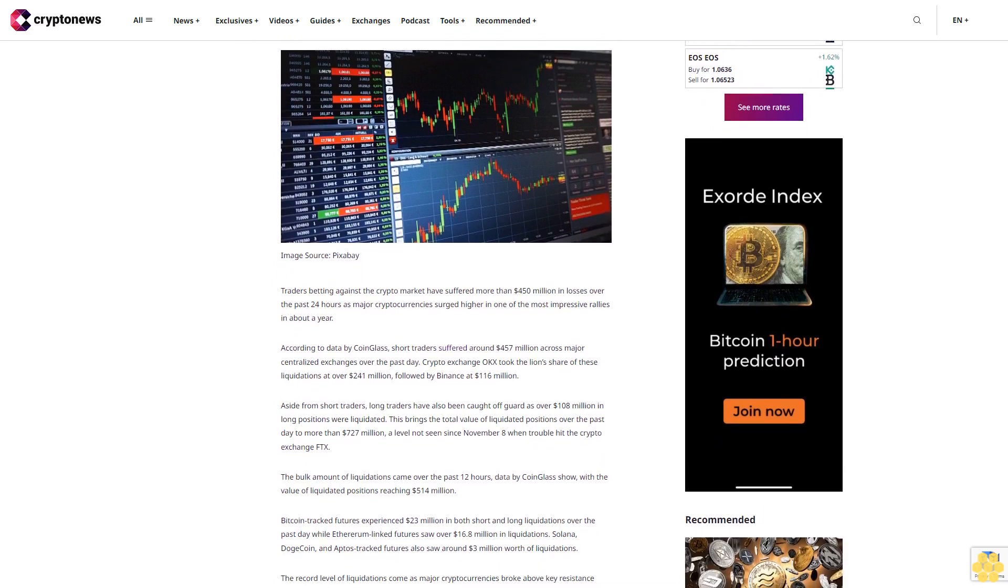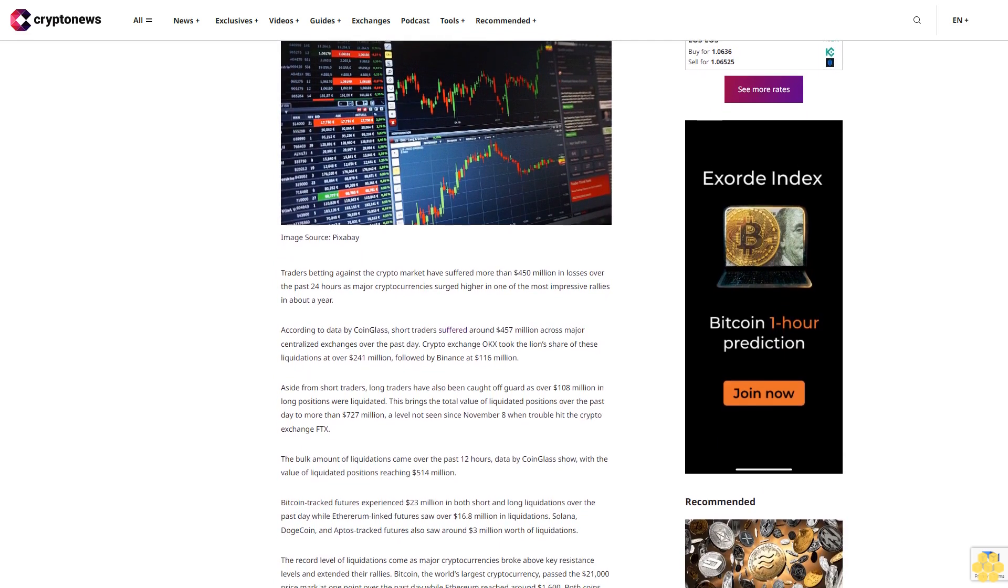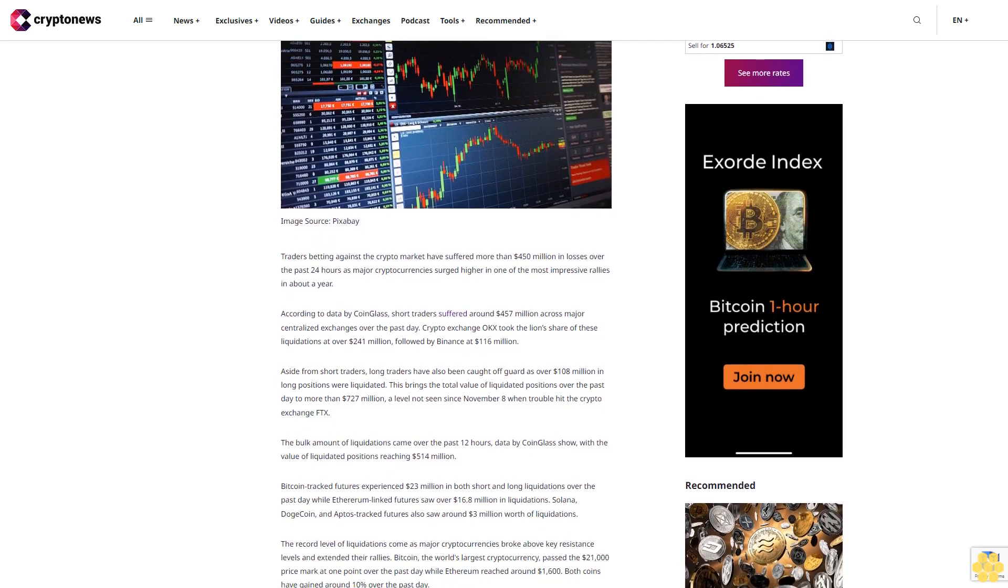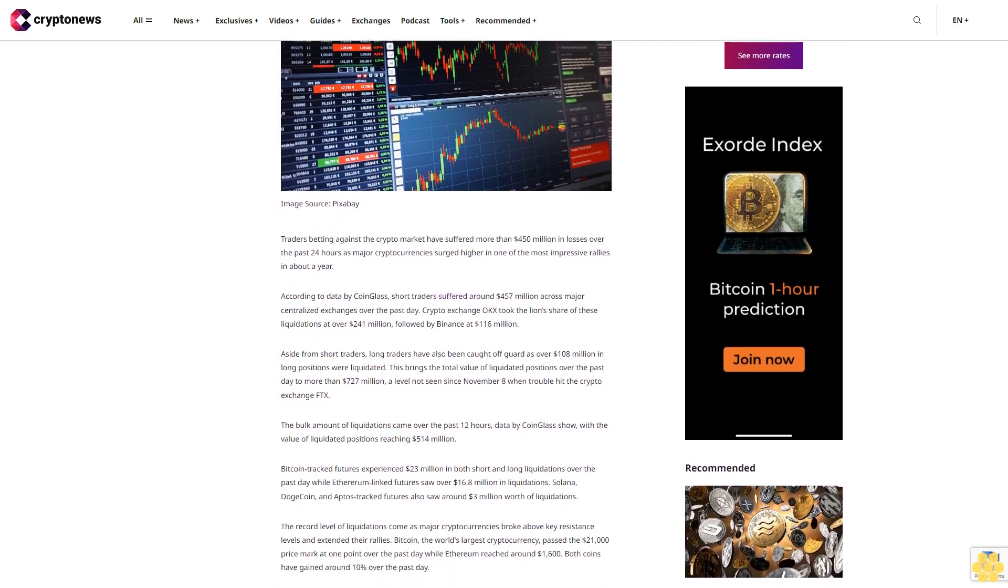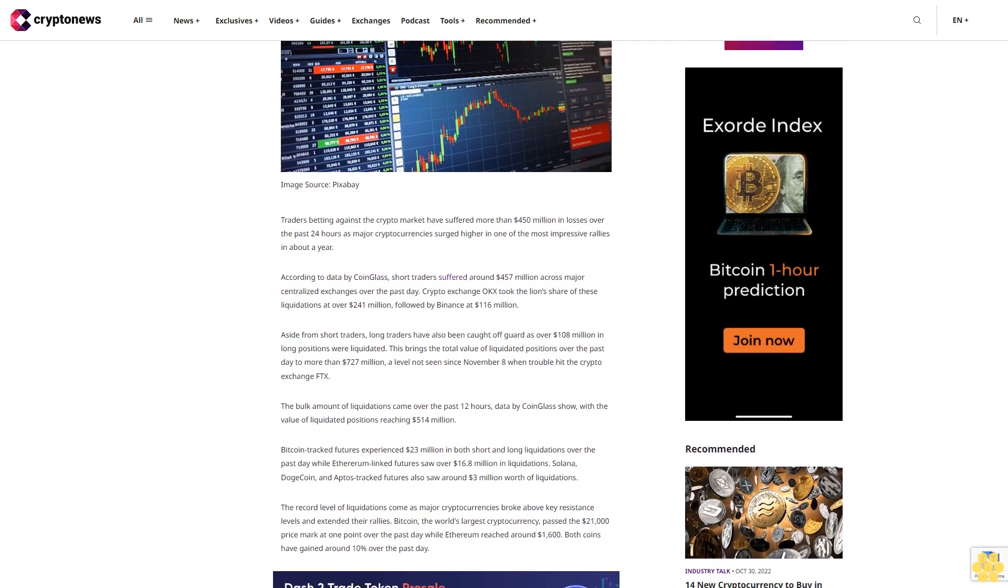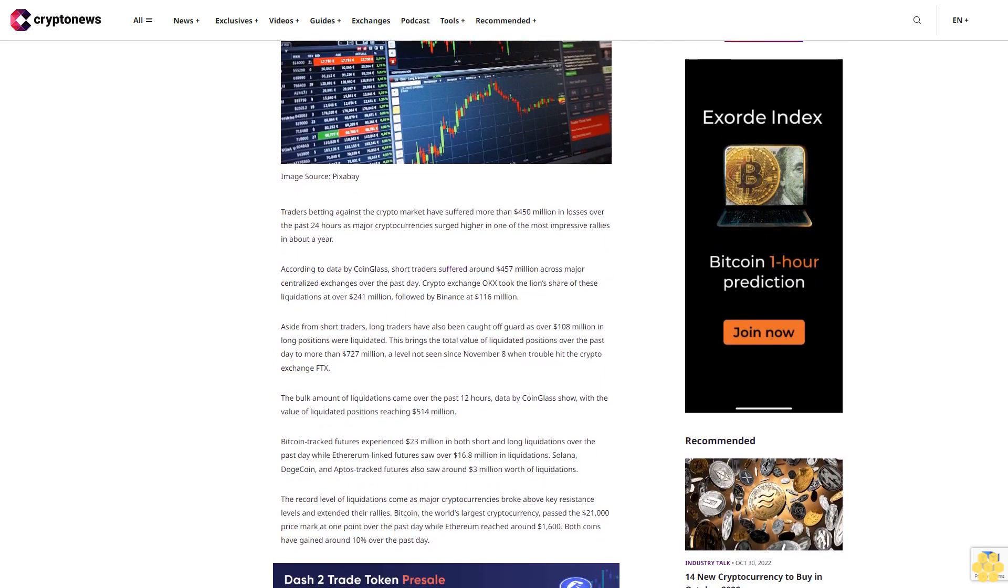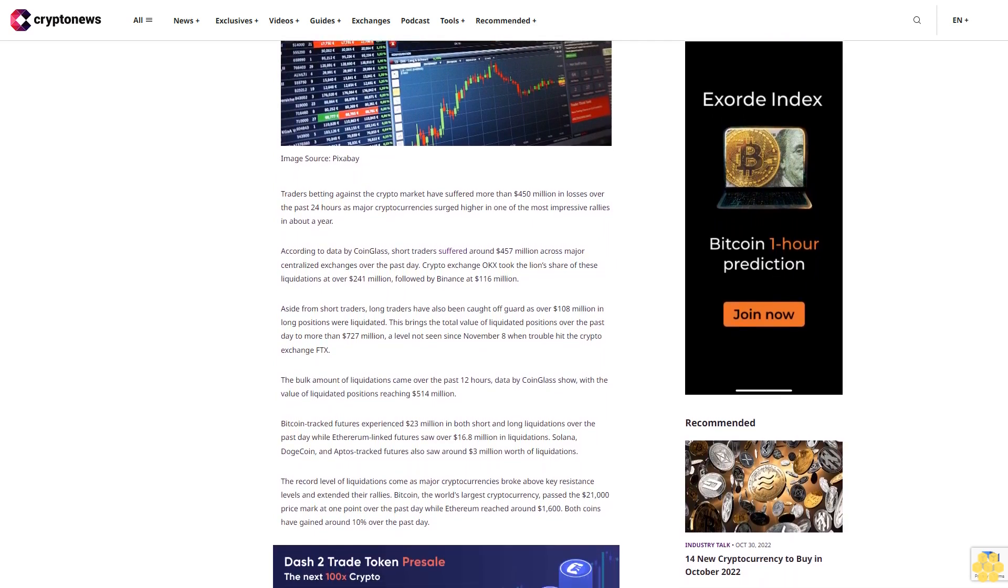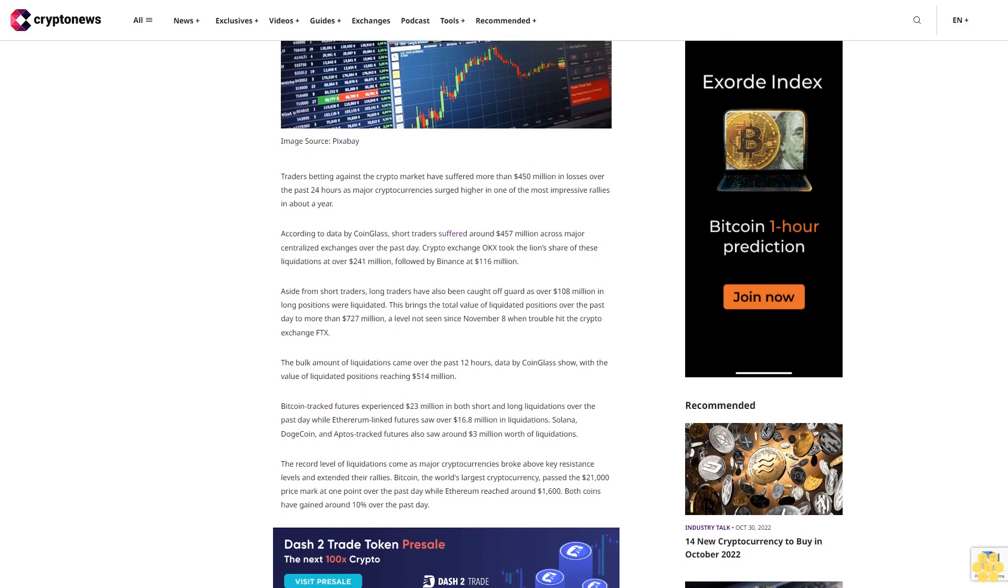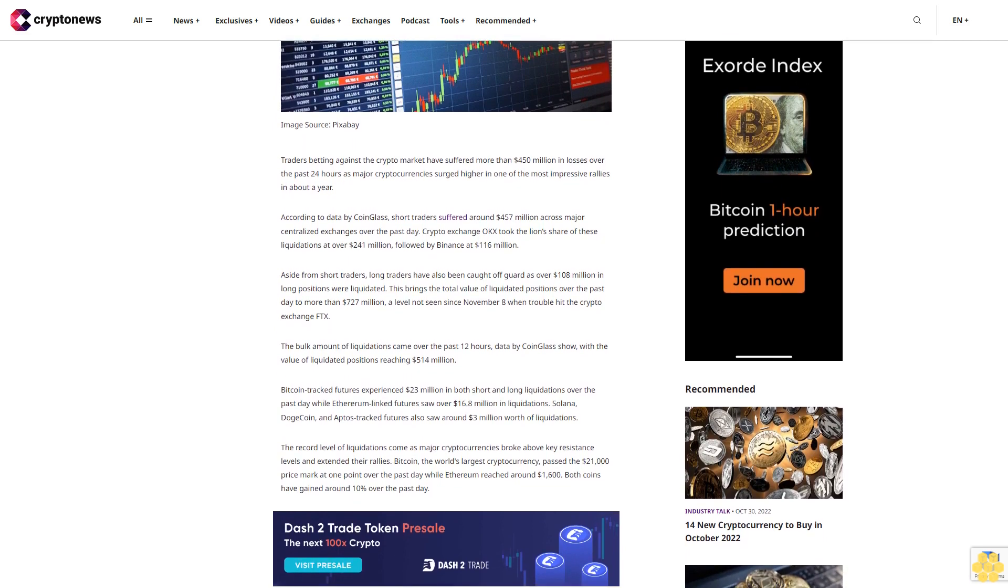According to data by CoinGlass, short traders suffered around $457 million across major centralized exchanges over the past day. Crypto exchange OKEx took the lion's share of these liquidations at over $241 million, followed by Binance at $116 million.